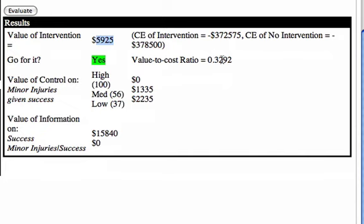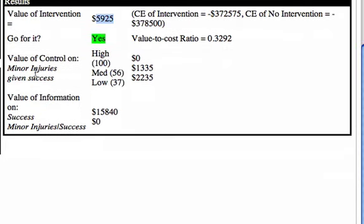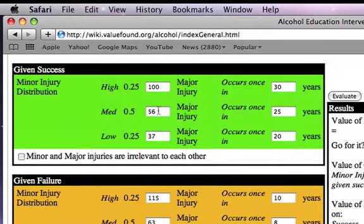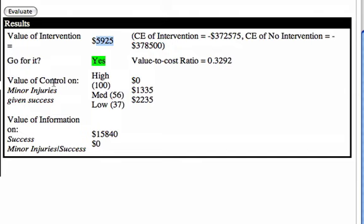Then we get to value of control on minor injuries given success, shown as this distribution here. The way to interpret this is: if somebody came along and said they could control the minor injuries given the success of the program — so yes, you can buy the alcohol education program, but if you pay a little more money they can make sure the number of injuries on campus at the minor level is no more than 100 — this analysis says you would pay nothing for such an offer. But if they could control it to no more than 56 with a special research module, that has a value of thirteen hundred thirty-five dollars.